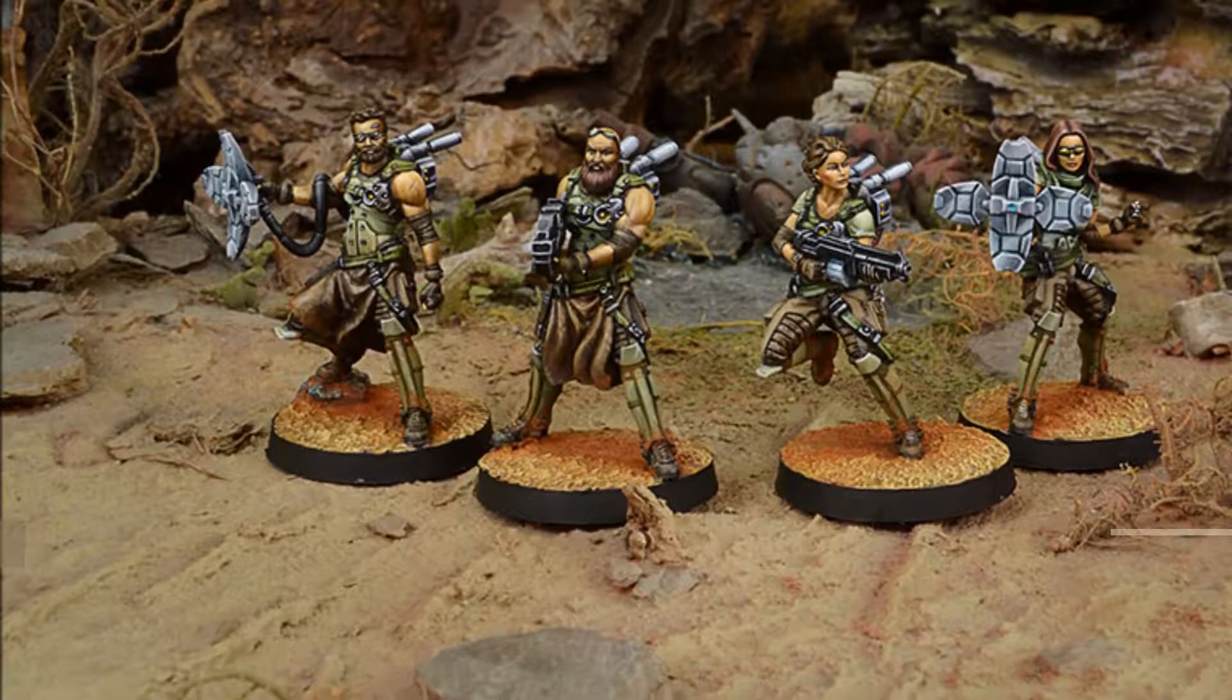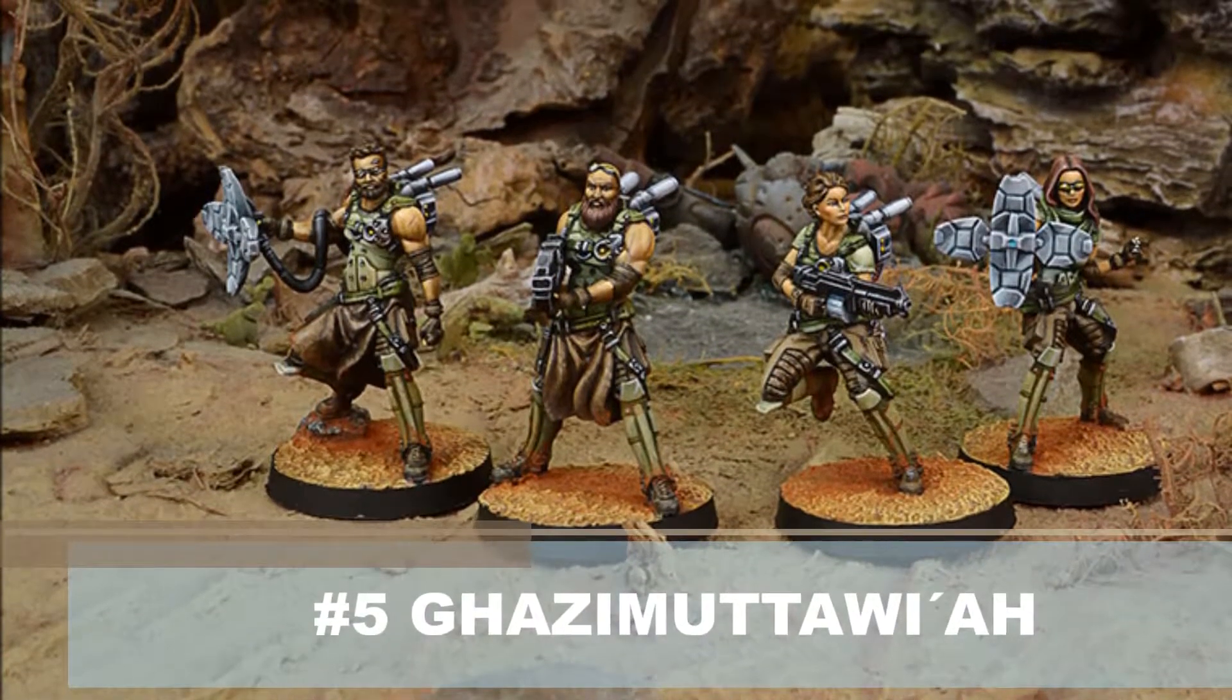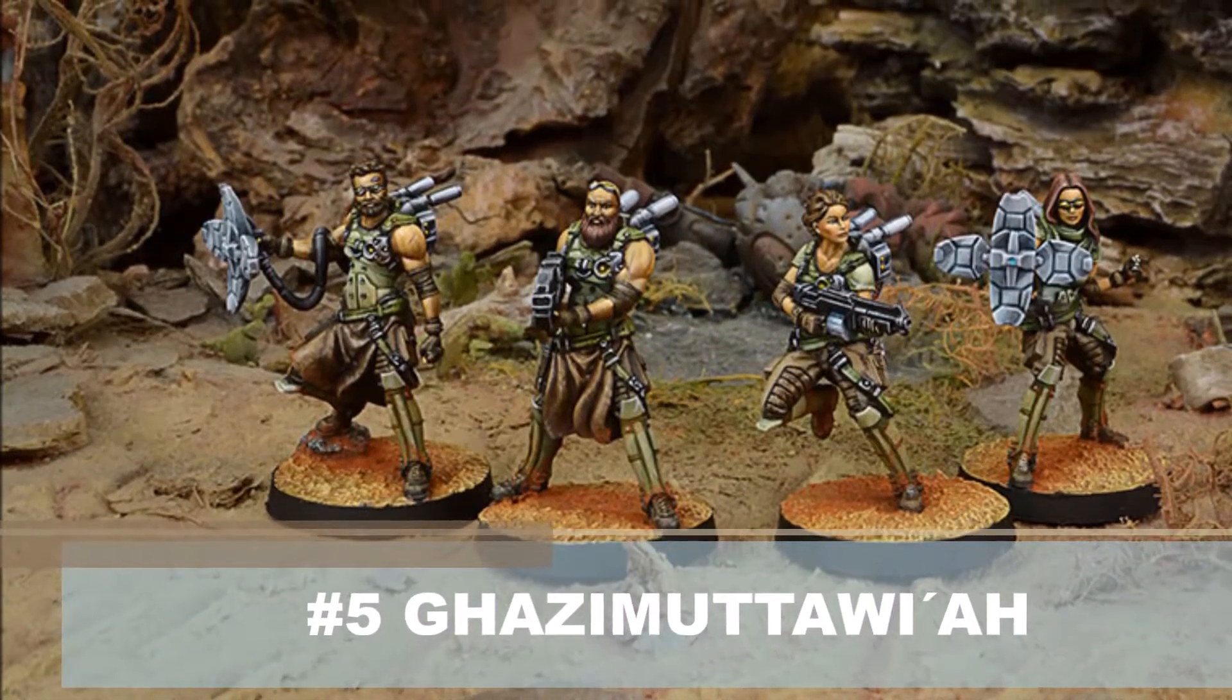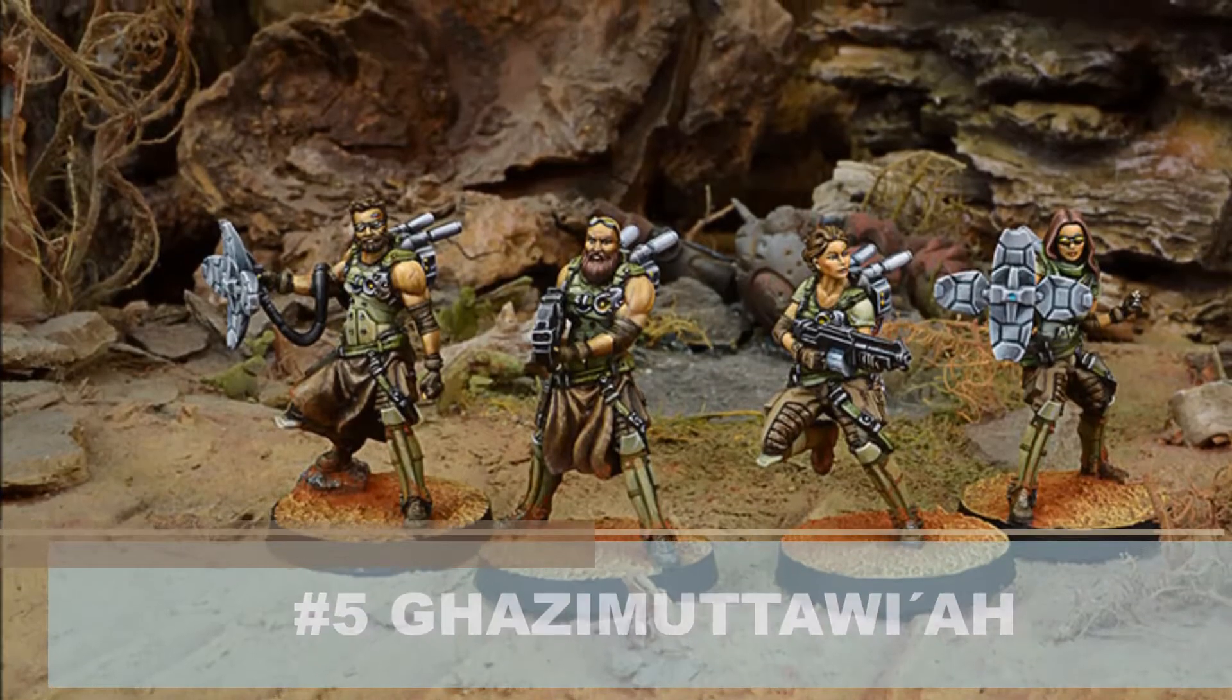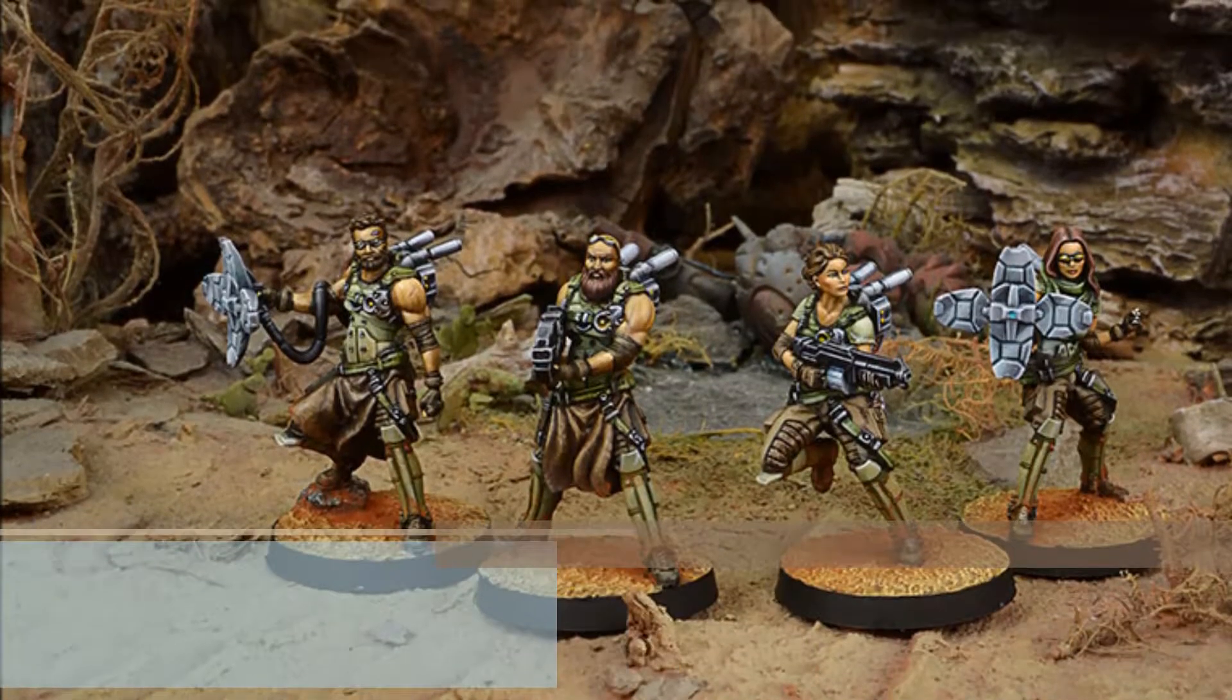The Ghazi Muttawi'ah is a fantastic list filler. Five points gets you a chain rifle, an e-mauler, jammer, and smoke grenades, while on eight dogged, a regular order, with extremely impetuous. This is a guy who can run up the table super fast, laying down smoke, lots of really good toys to trip up your opponent for area denial. And five points, these are just a fantastic little unit.